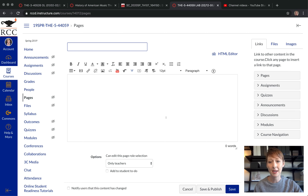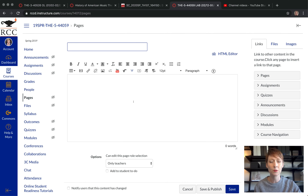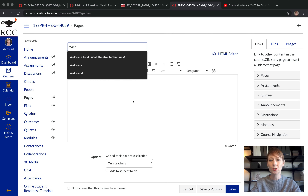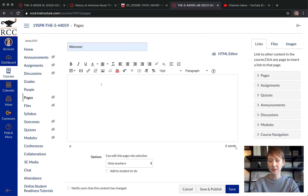Let's go back to creating our page. We clicked Pages and clicked Add Page. For the title, keep it simple — something like 'Welcome' or 'Welcome to Musical Theater Techniques.' Enter a title, and remember: less is more. More photos, more videos, simple text, not major paragraphs.